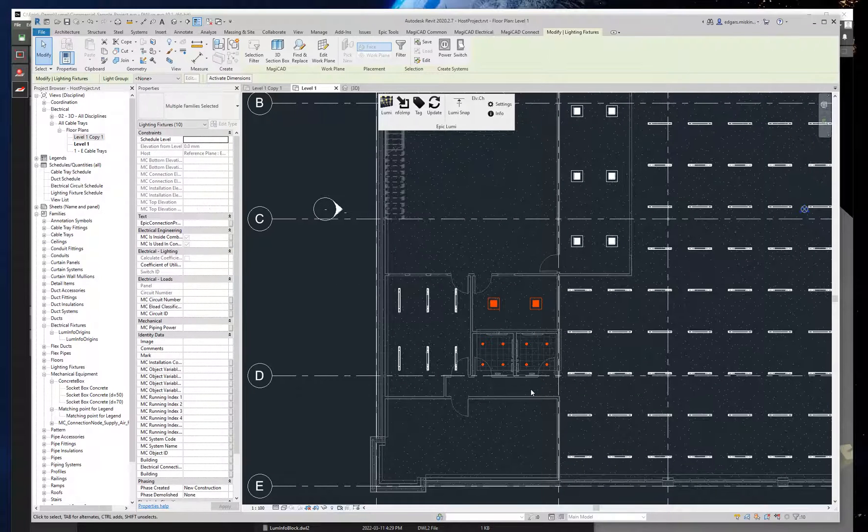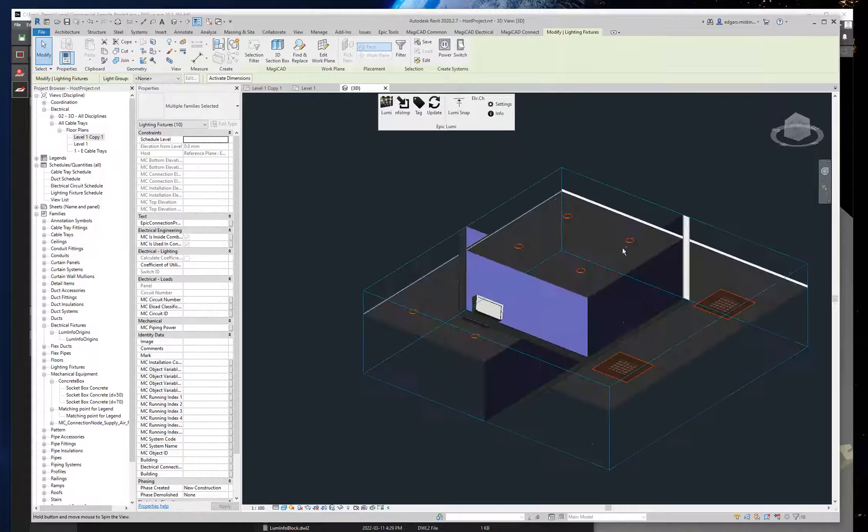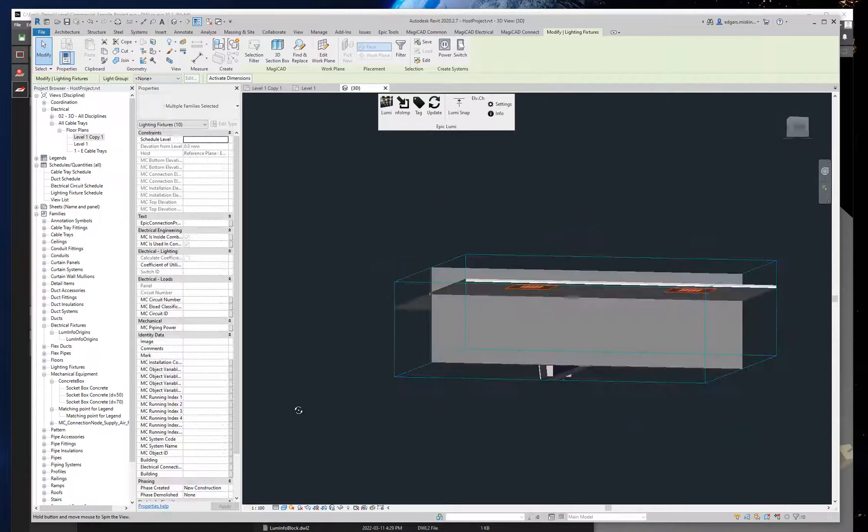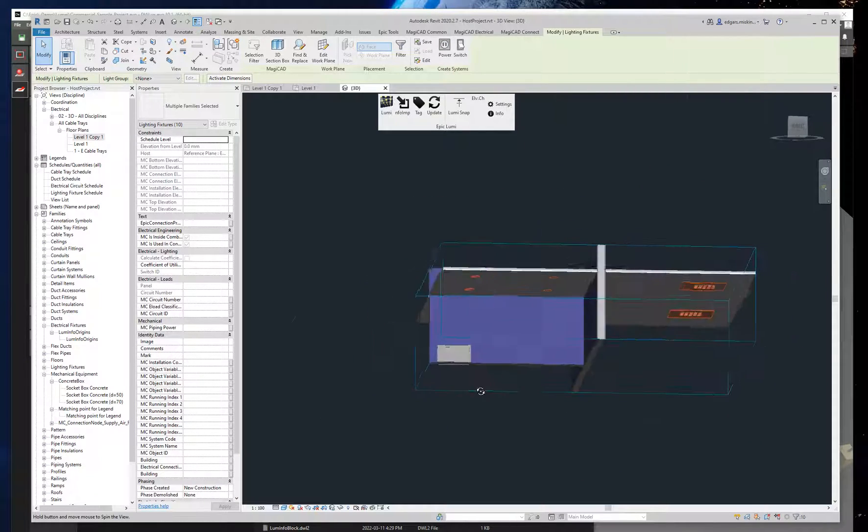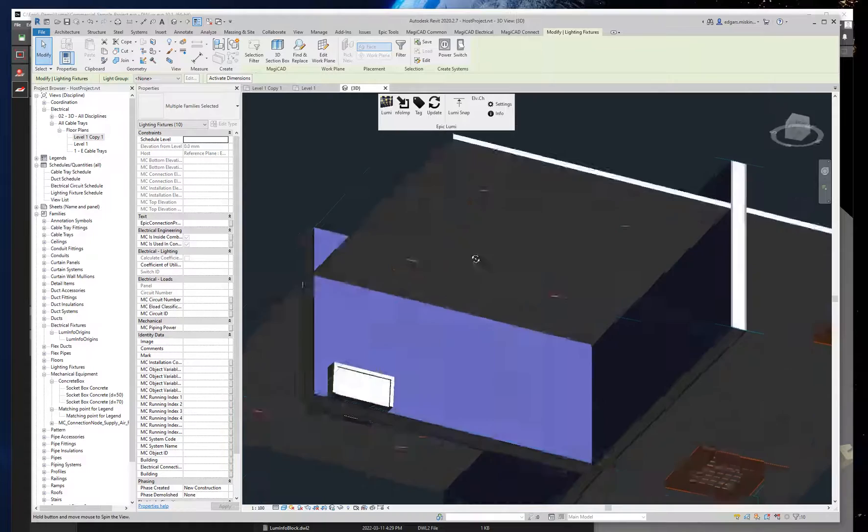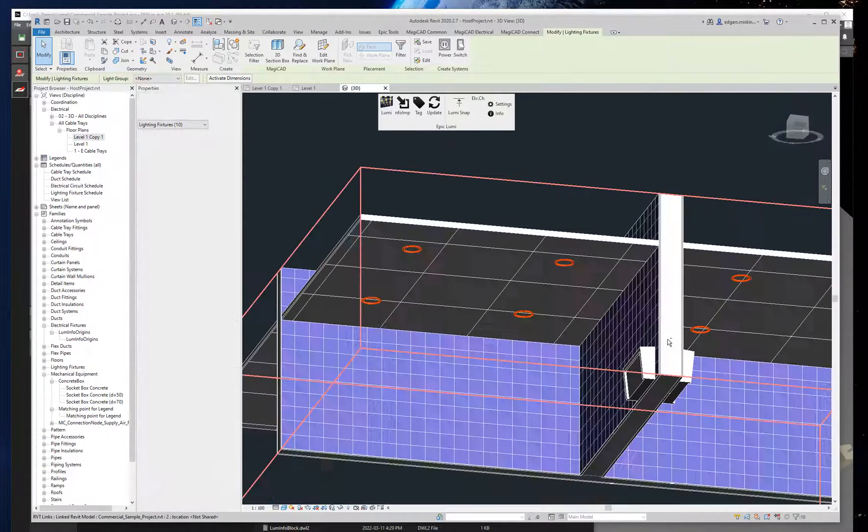Let me quickly go into 3D view. So as you can see, it's correctly snapped to the ceilings just as it was in Dialogues Evo.